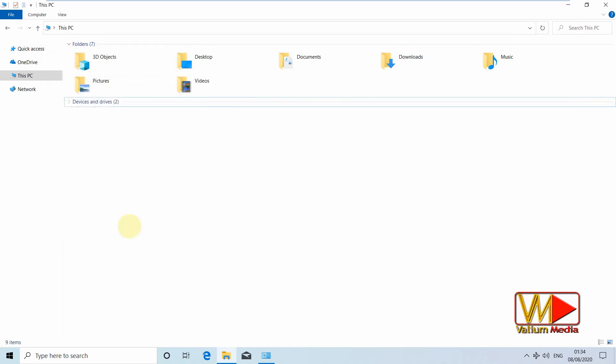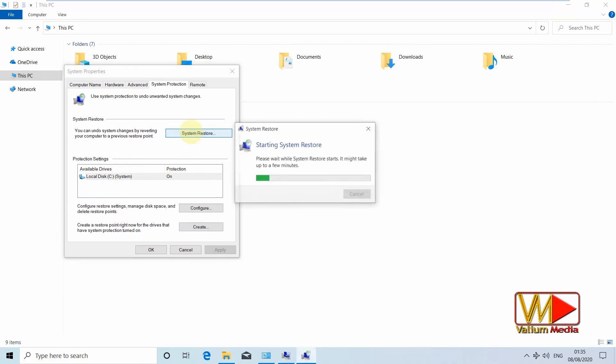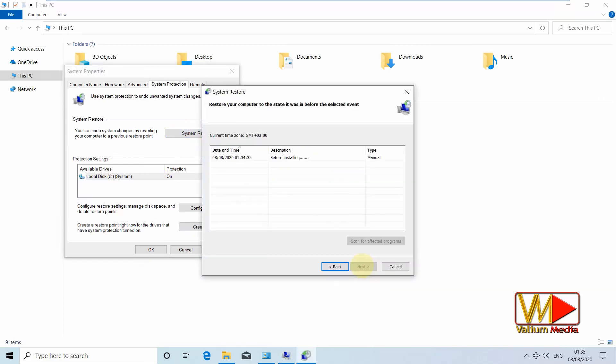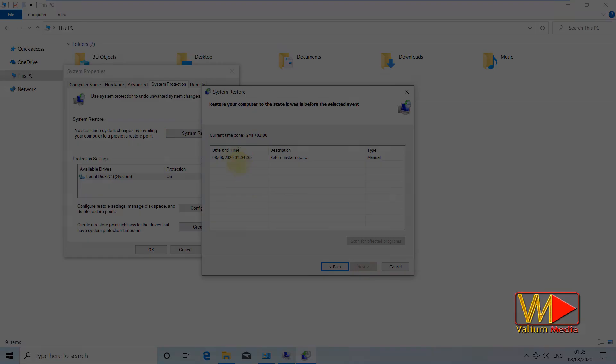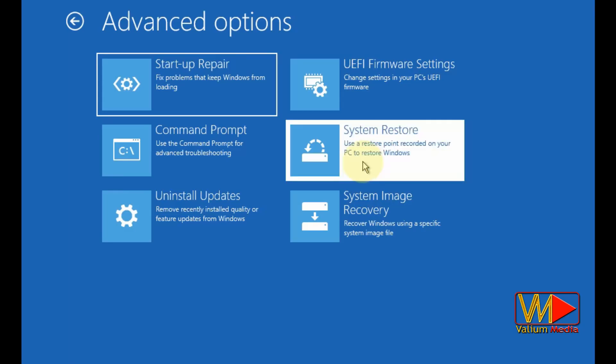These restore points will help you undo any changes to your system, such as installation, uninstallation, update or whatever. You can access that from inside the windows or from startup troubleshooter in case of boot failure.